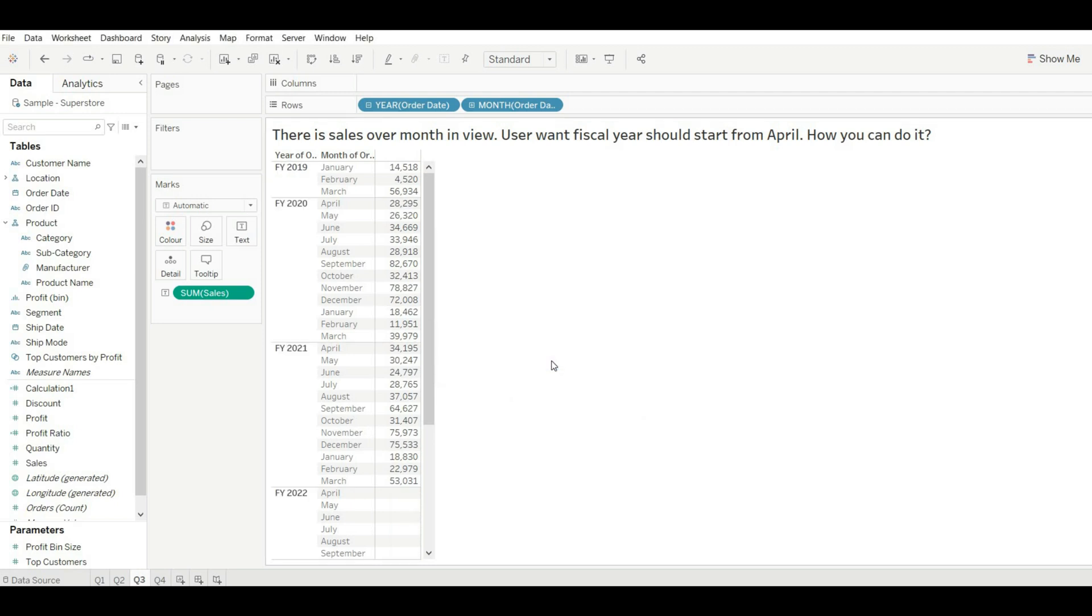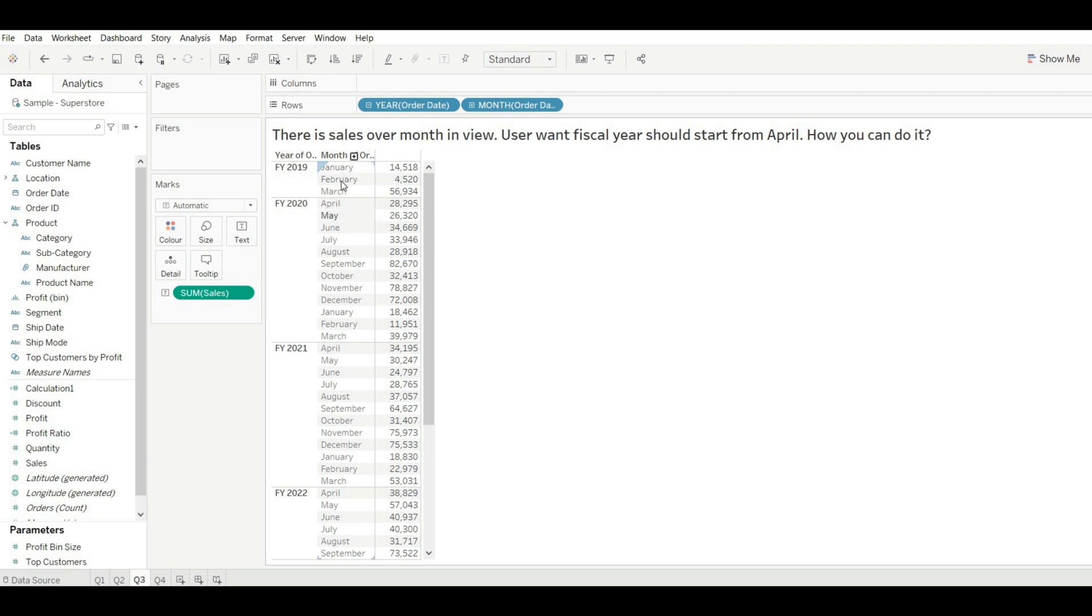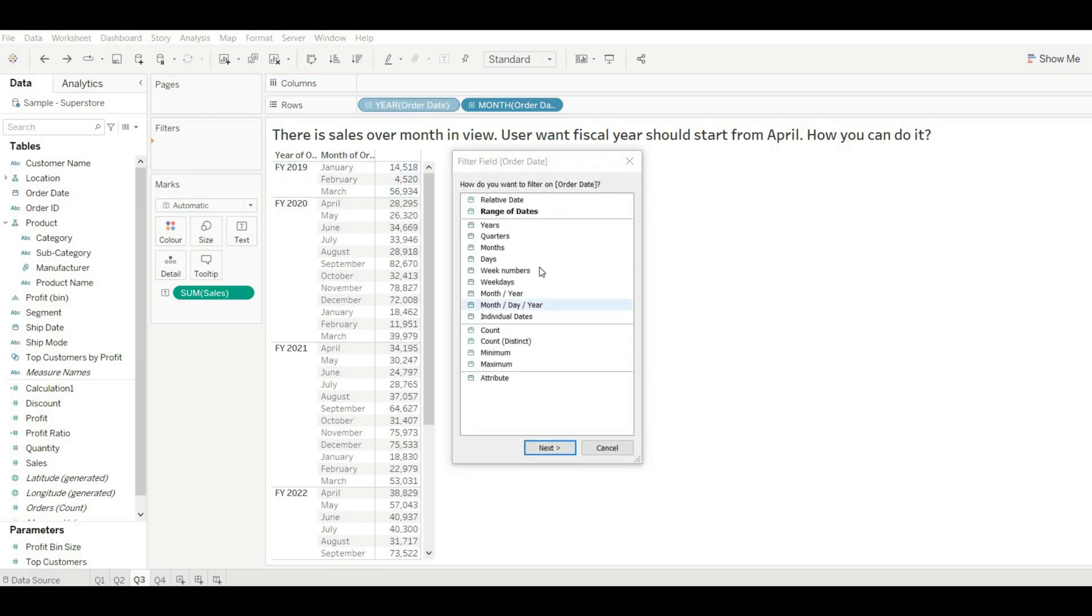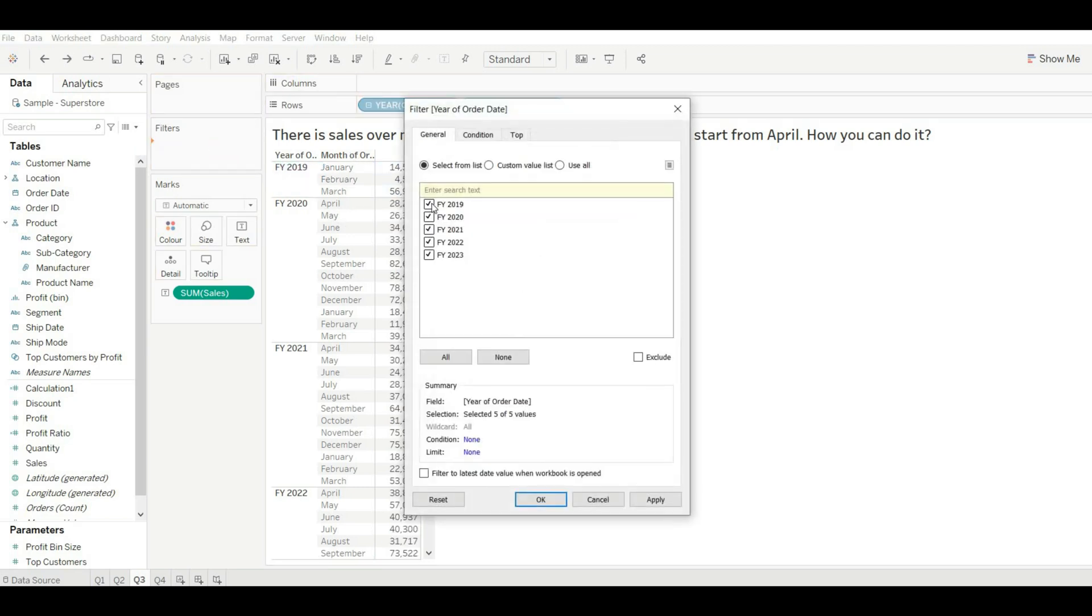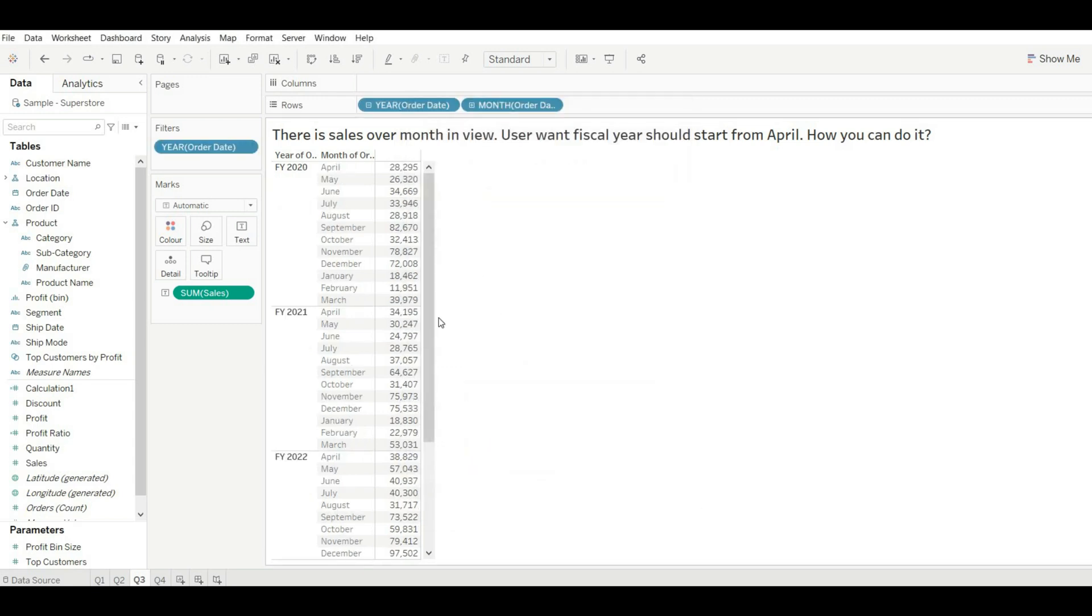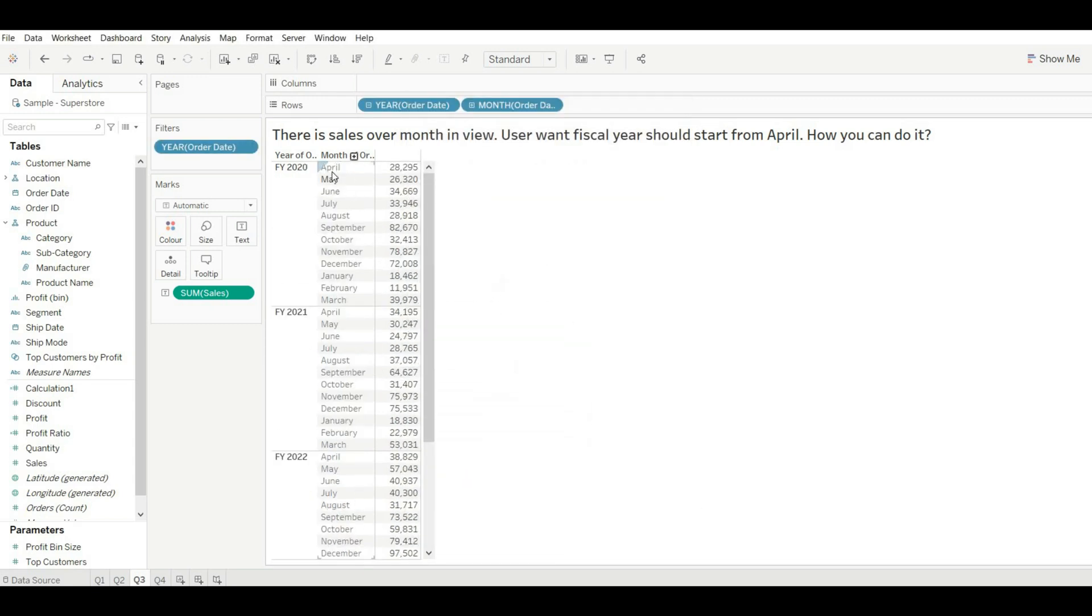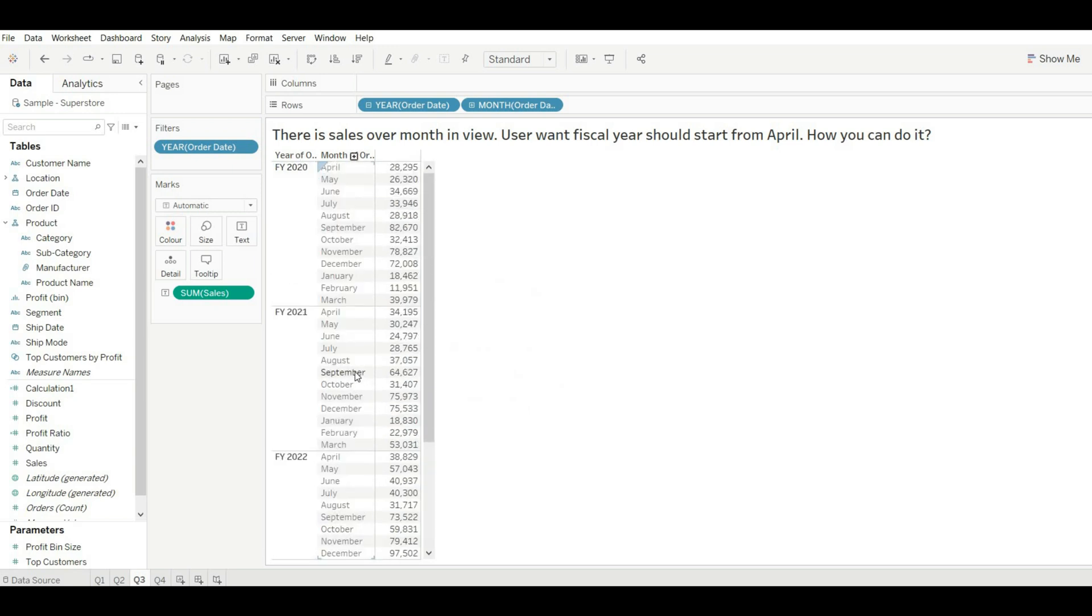Now go to here and just click on okay. Now you can see our every year is starting from April. This is how you can solve this problem.